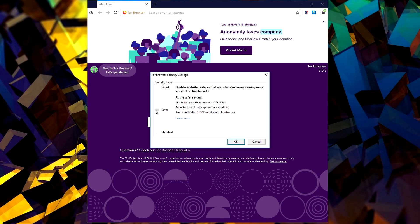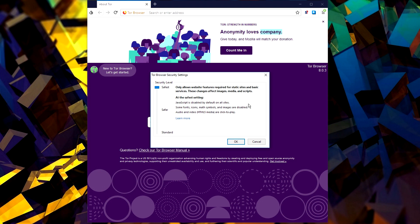Now if you are planning on doing some shady things on here, you might want to consider bumping up to the safest option just to be sure. Now websites will load a lot slower with the security conditions, but of course I'd rather be safer than sorry.